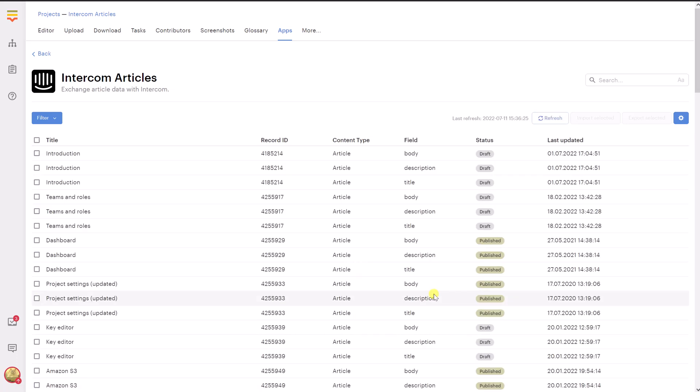You'll see a list of all your articles and collections available on Intercom. To be able to translate these items, you will need to import them.